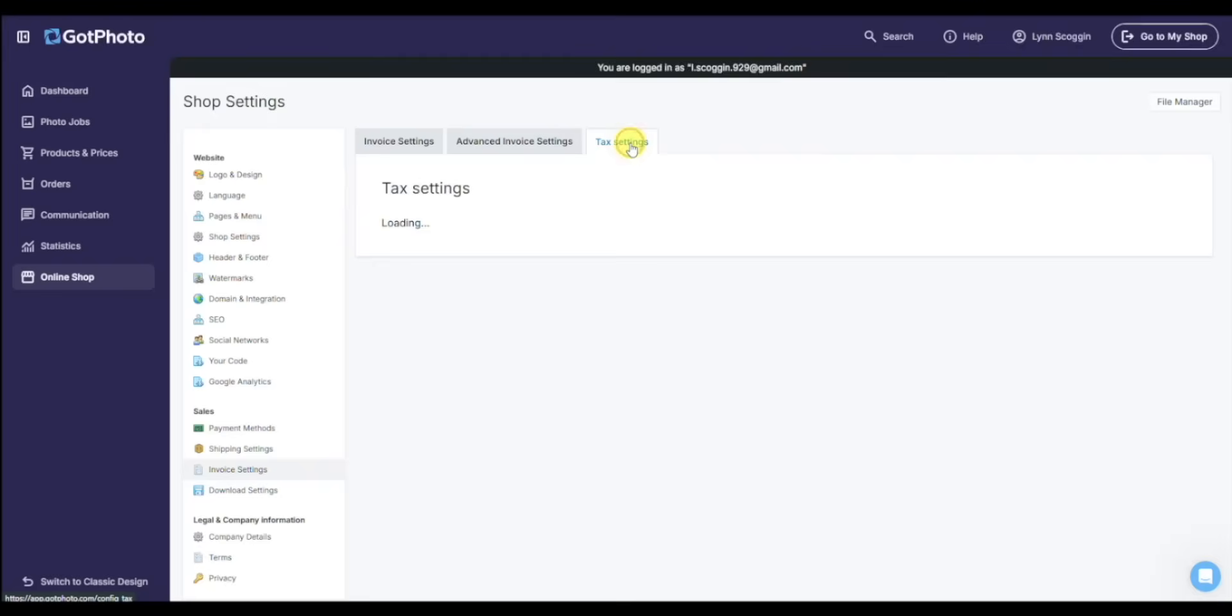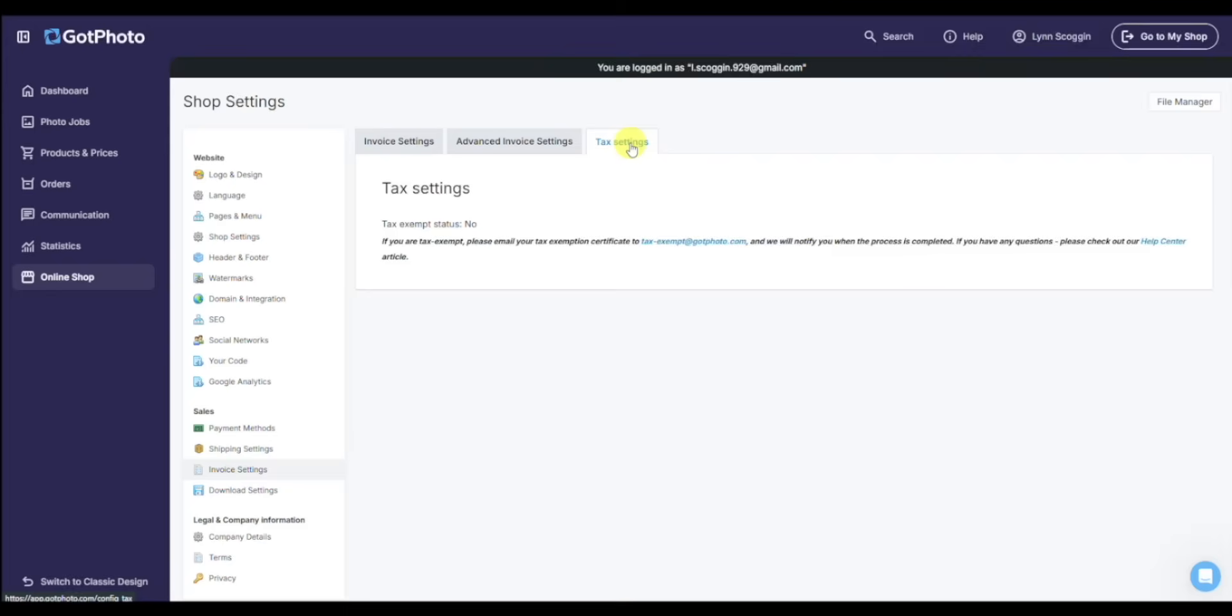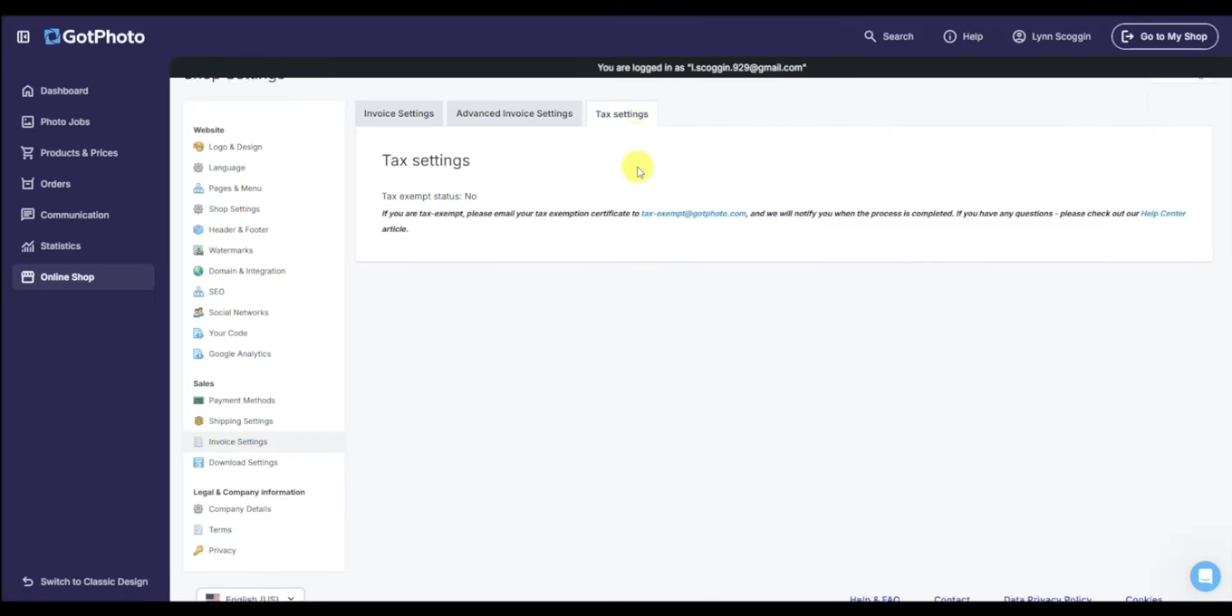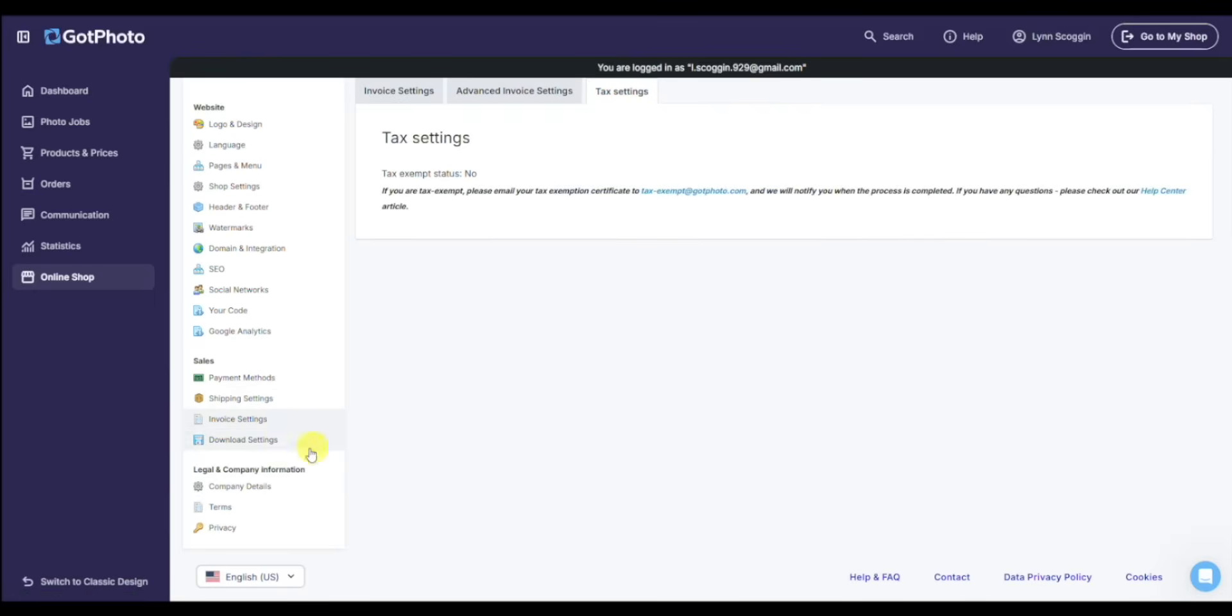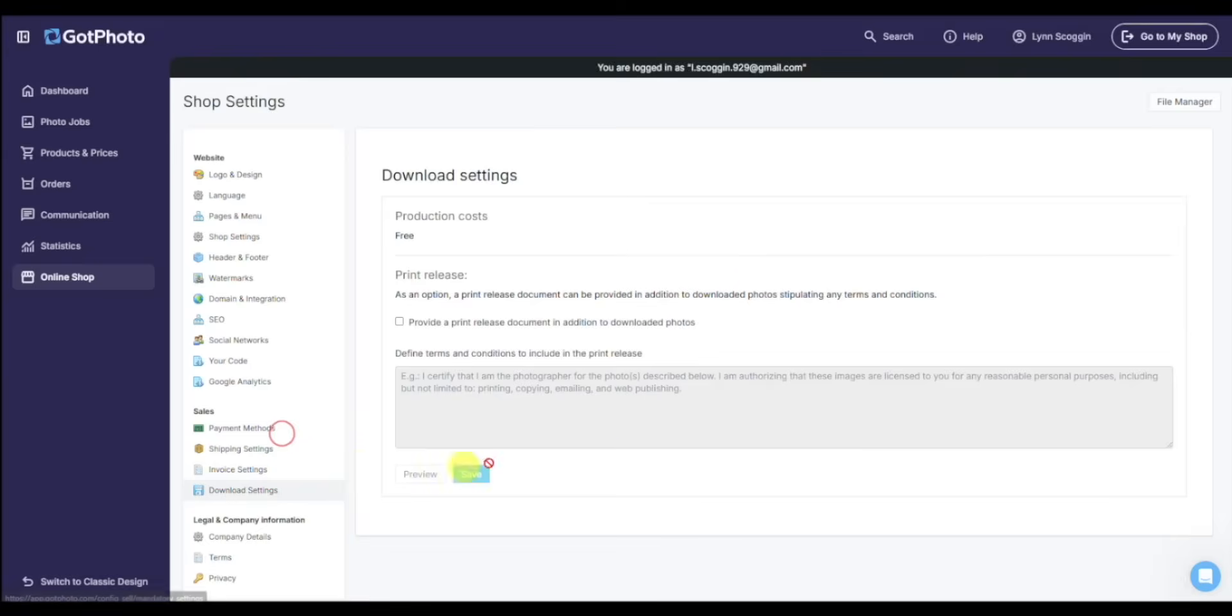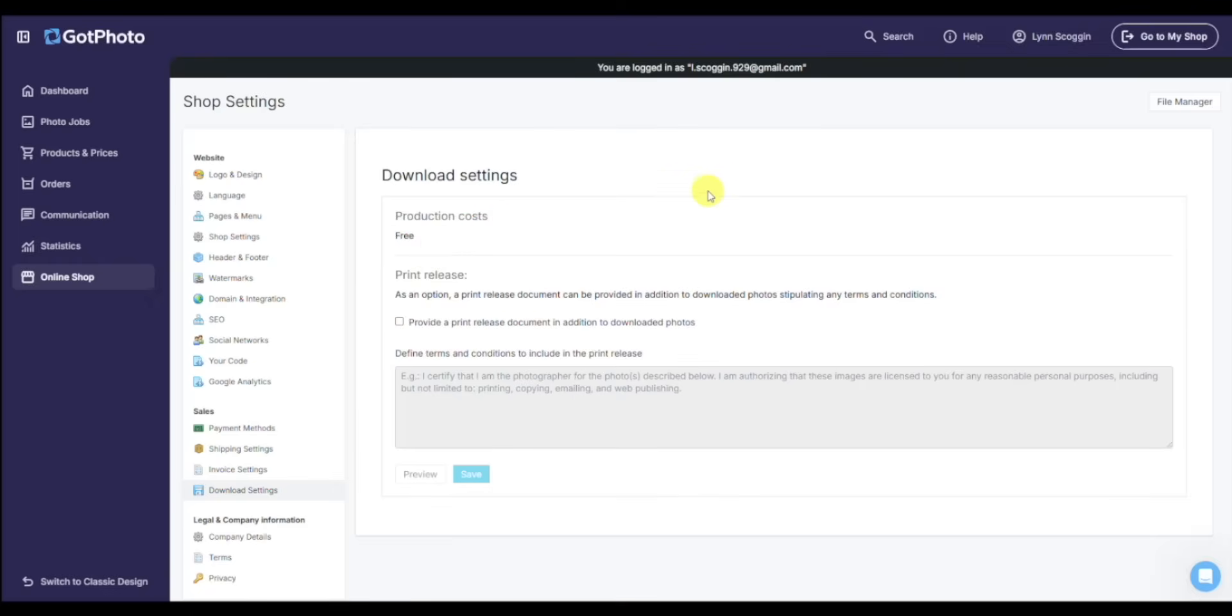Tax setting tab, no longer needed. GotPhoto is a marketplace facilitator. We handle the calculation, collection, and remission of taxes that go through the GotPhoto account. And if I click on download settings, if you're doing a lot of download alls or individual downloads, you can have a print release, that copyright release, and have it customized included as a PDF in the download file.